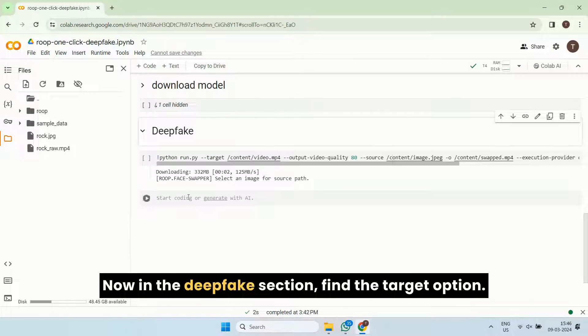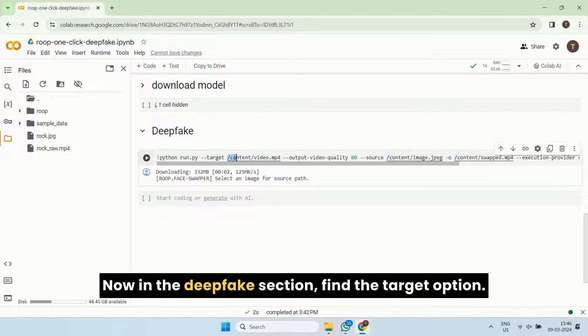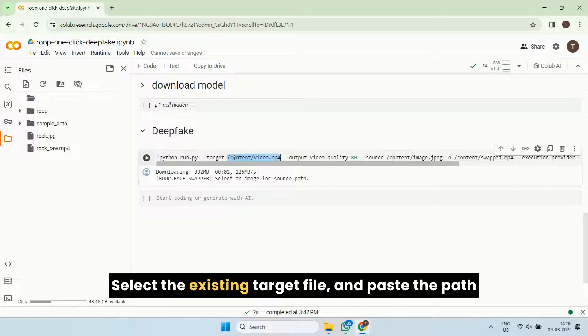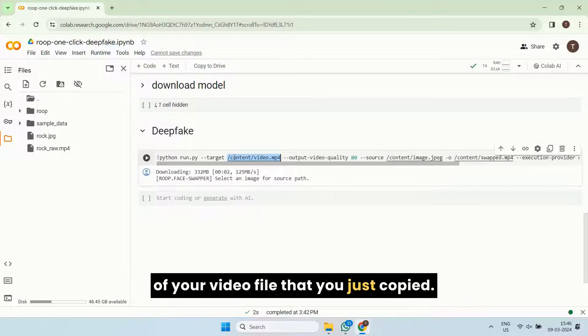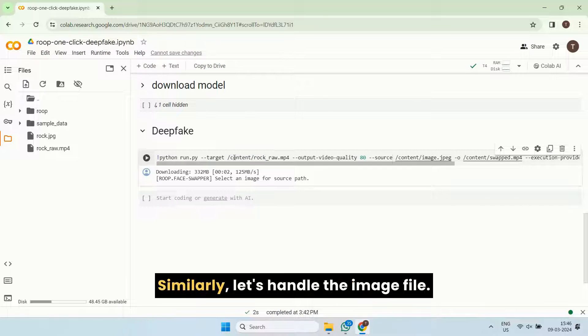Now in the deepfake section, find the target option. Select the existing target file and paste the path of your video file that you just copied.